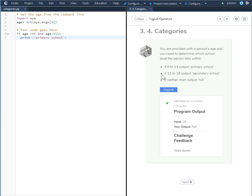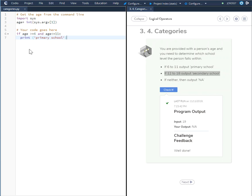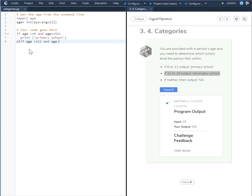For the next one, if 12 to 18 output secondary school. Because this is another if statement, we are going to use the elif statement. And type in elif age greater than or equal to 12 and age less than or equal to 18.